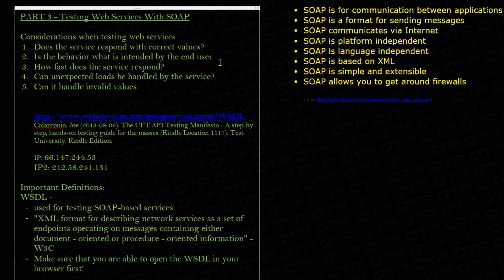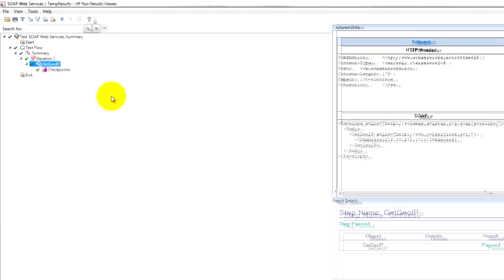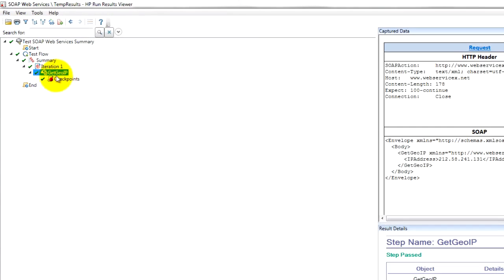For example, if we have that web service, GetGeoIP, it's supposed to return us the country code, country name, and it doesn't do that.